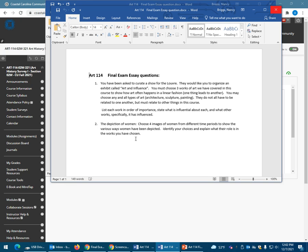You should identify your choices and explain what their role is in the works you have chosen. You do not have to rank them. You're just answering the question of how women have been shown in art history so far, using four examples with different roles.